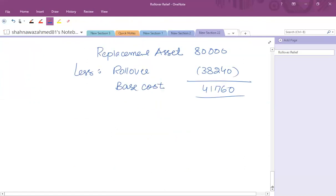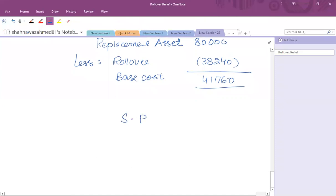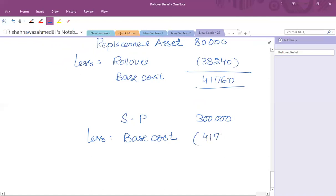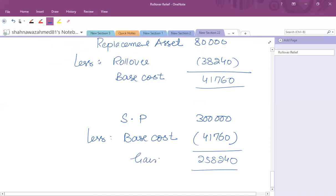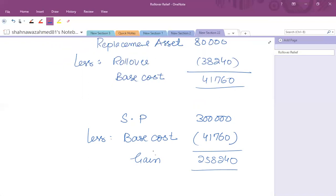Subsequently, the replacement asset is disposed of at a price of 300,000. Deduct the base cost of 41,760 from 300,000 to get a chargeable gain of 258,240 on the disposal of the replacement asset. In this way you apply the lower-of formula to determine how much gain is to be deferred and how much is chargeable immediately.